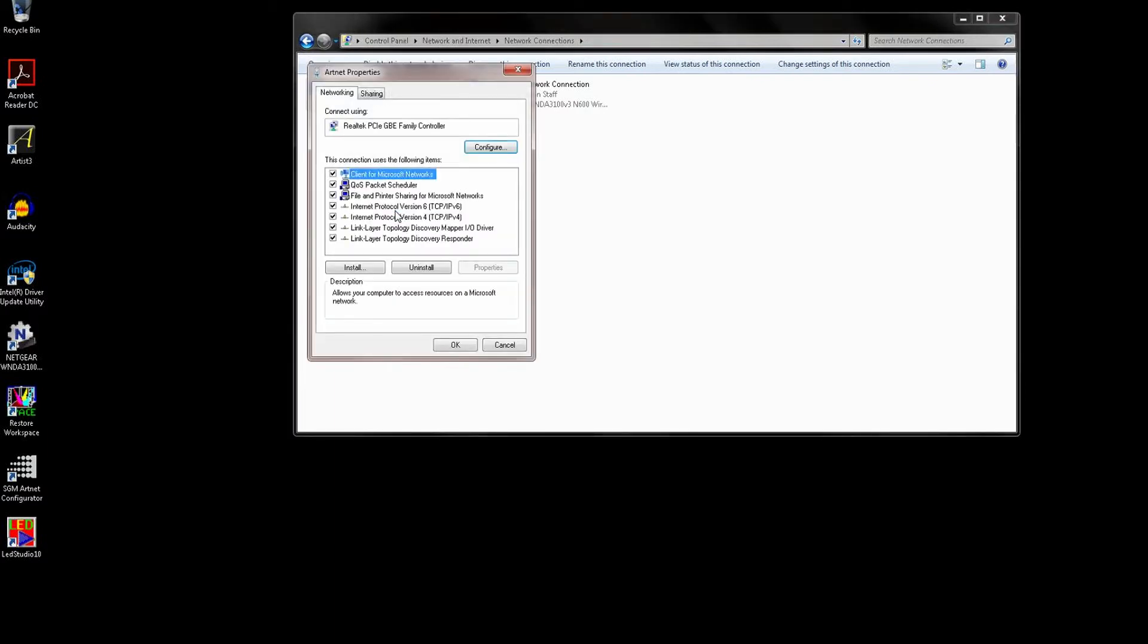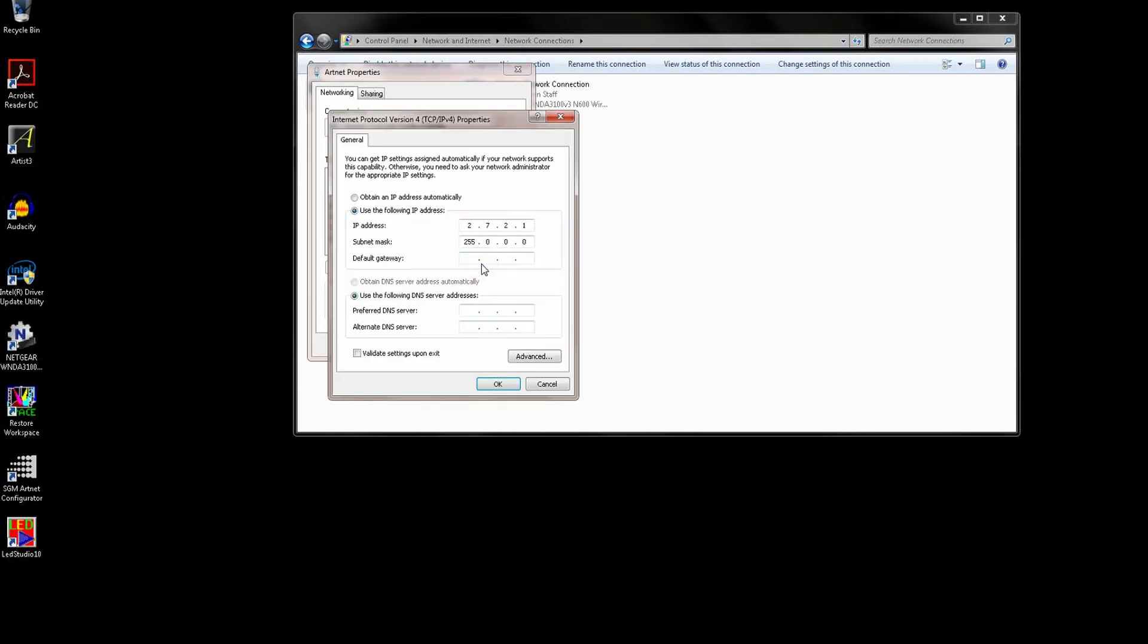Click Internet Protocol Version 4 and then click Properties. This box is where we can set the network adapter's IP address. By default it will be set to obtain an IP address automatically.